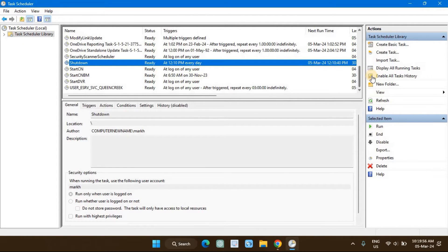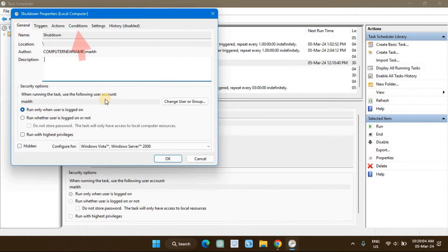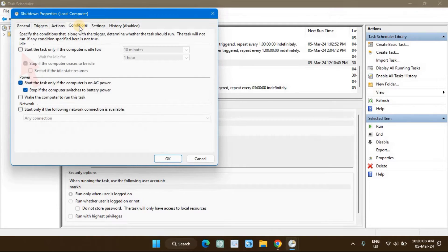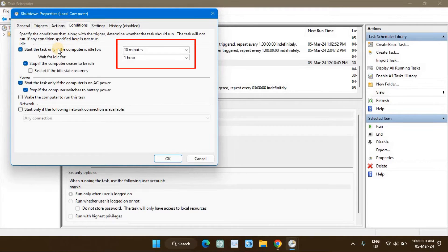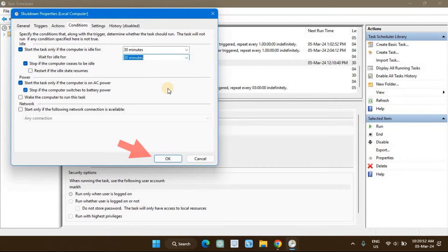Right-click your existing shutdown task in the Task Scheduler and select Properties. Open the Conditions tab in the Properties window. Select 'Start the task only if the computer is idle for' option. In both time fields, enter the same time. For example, if you enter 10 minutes, the Task Scheduler will wait for the system to be idle for 10 minutes before triggering the shutdown task. You can choose anywhere from a few minutes to 2 hours. Click OK to save the changes.